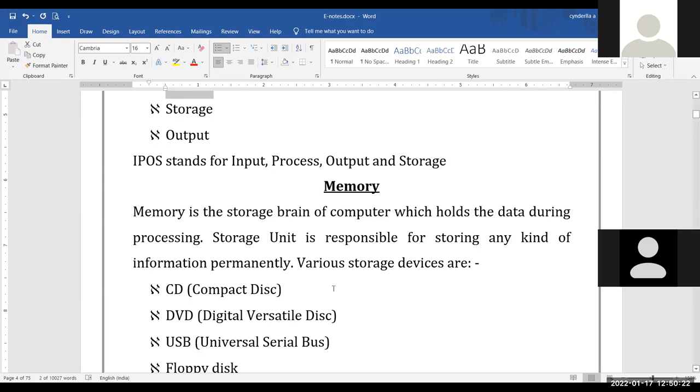We will continue with this topic tomorrow. Today we covered the functions of a computer. Tomorrow we will start with storage units and processing units. Any doubts in today's topic? No, ma'am. Thank you.